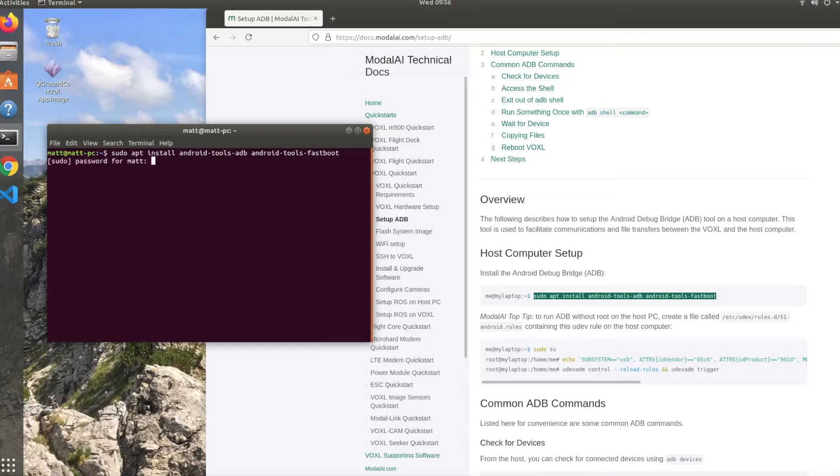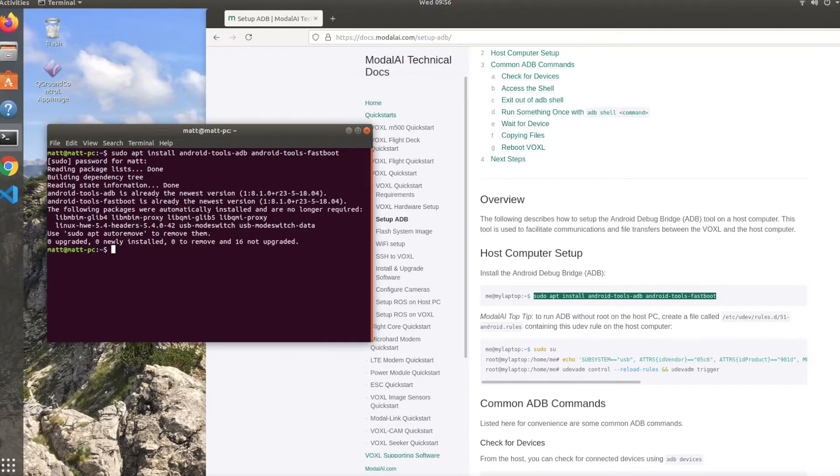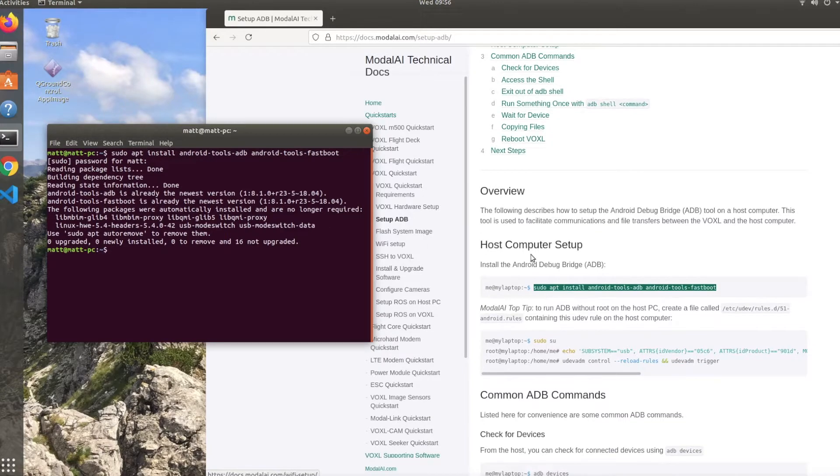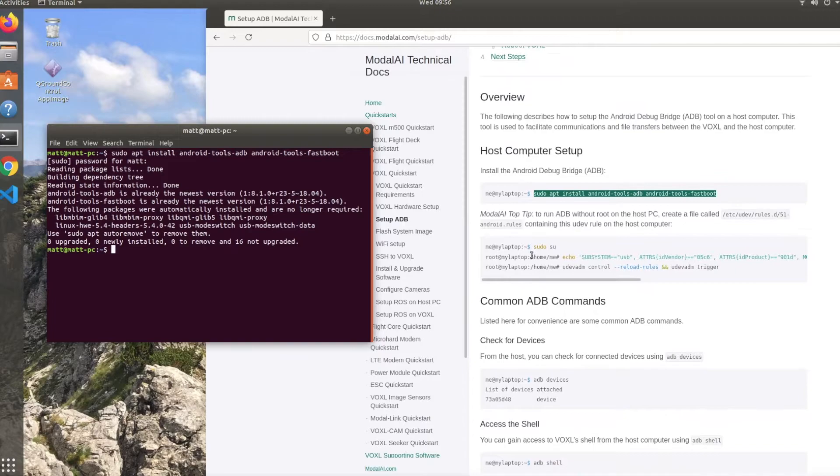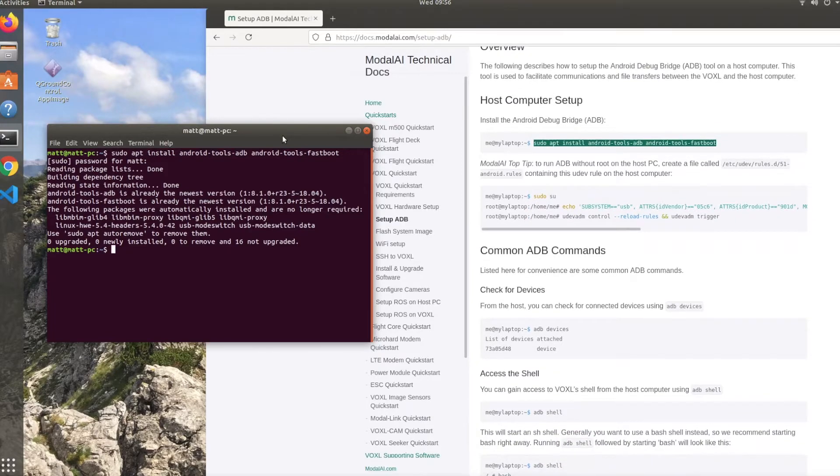Using the sudo command, you can paste in what's on the Quick Start page and type in your password to get that set up. For me it'll say I already have it installed. For you, just type in yes or Y and hit enter to get that installed.